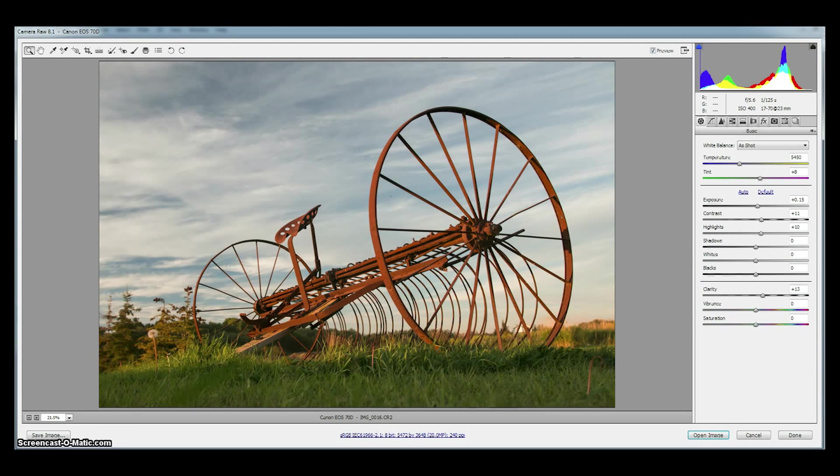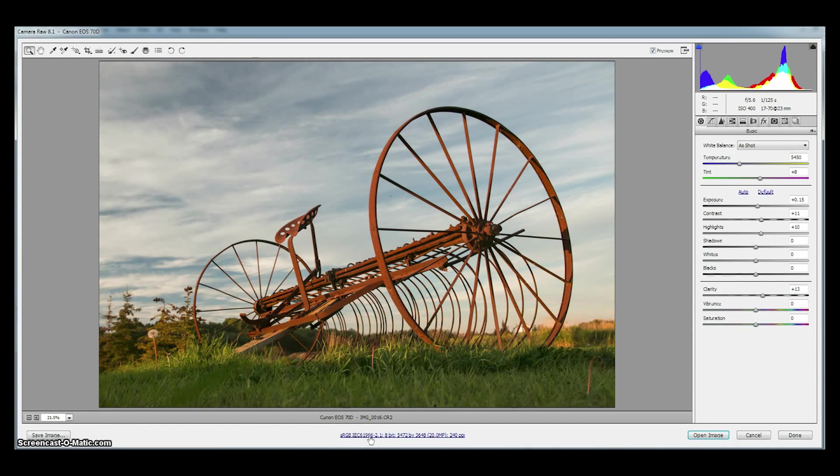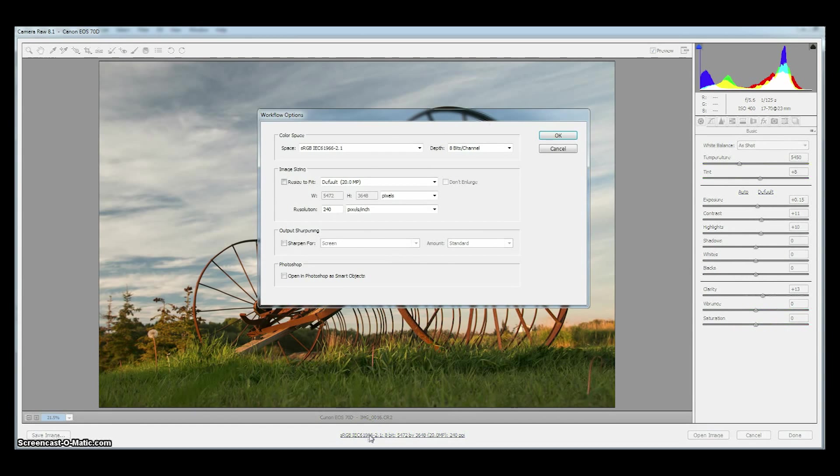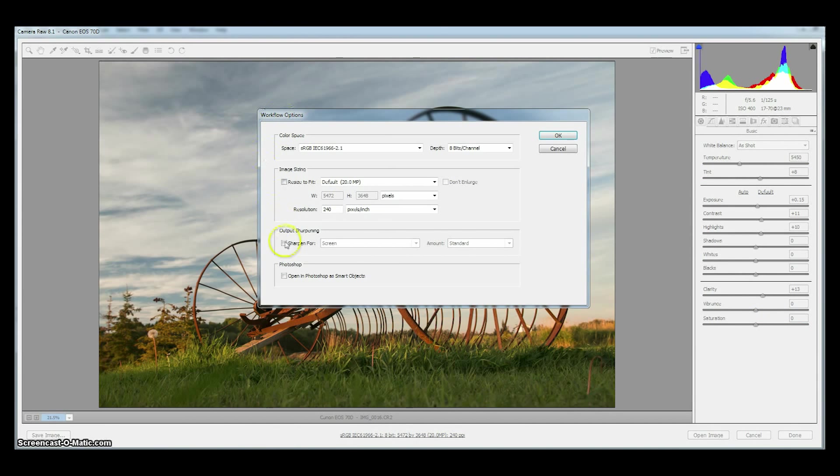The very first thing we do is go to the Workflow Options bar which can be found at the bottom of Camera Raw and is highlighted in blue. Let's click on it and it'll bring up all of our workflow options. We are only interested in three: